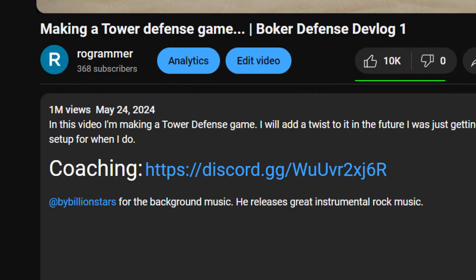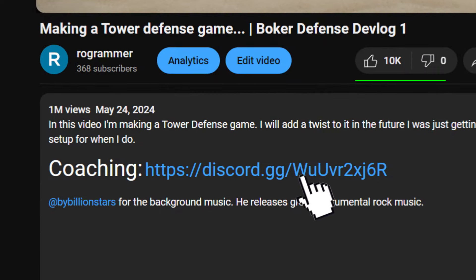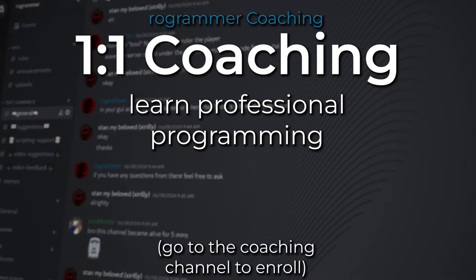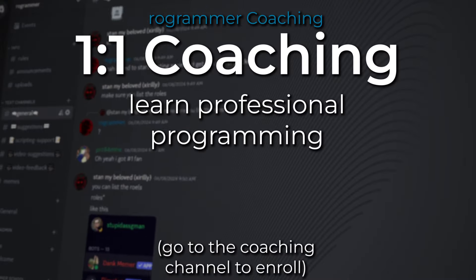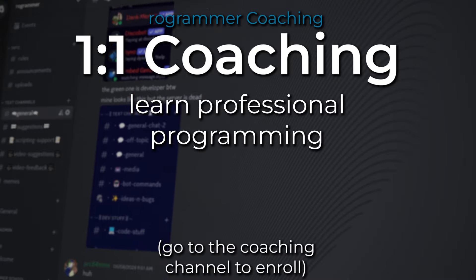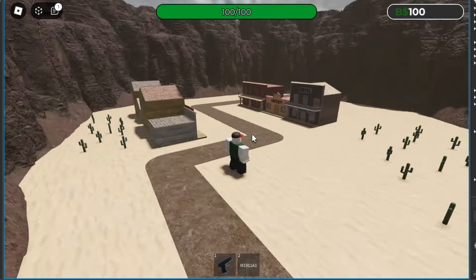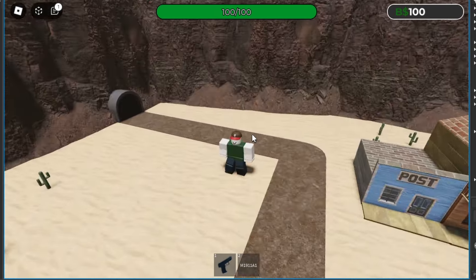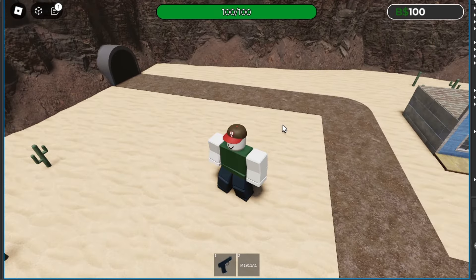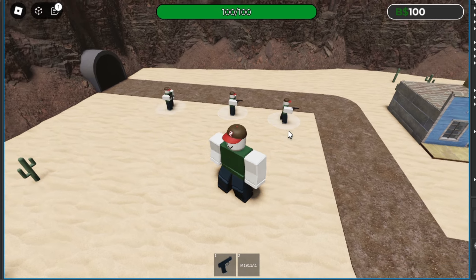Quick side note, if you're interested in becoming an advanced Roblox developer, check out my coaching program in the description. All in all, after a week's worth of work, this is everything I have so far. I don't have a placement system yet, so you just click to place a tower for now.